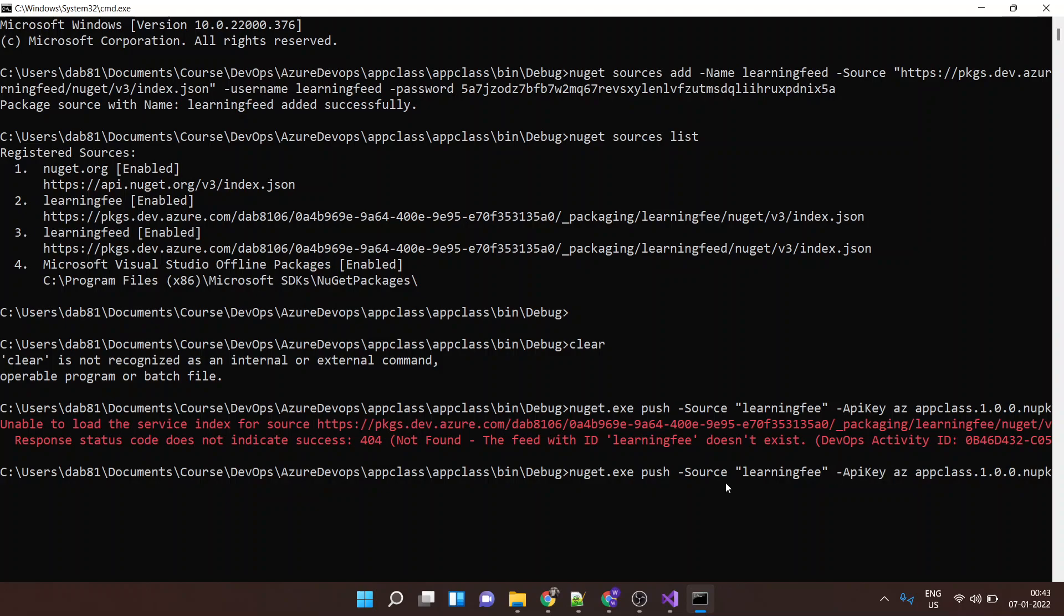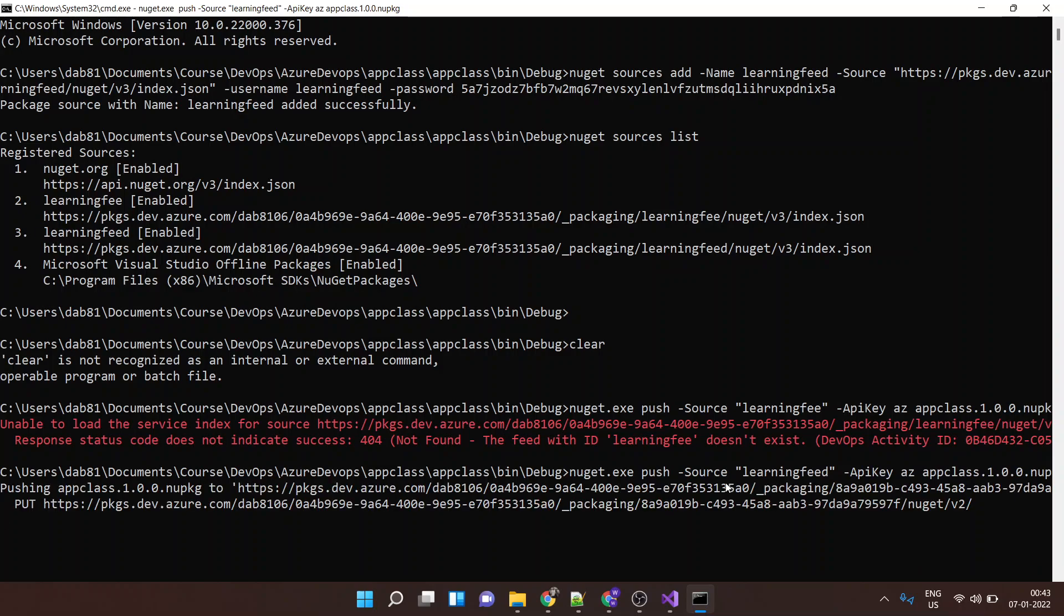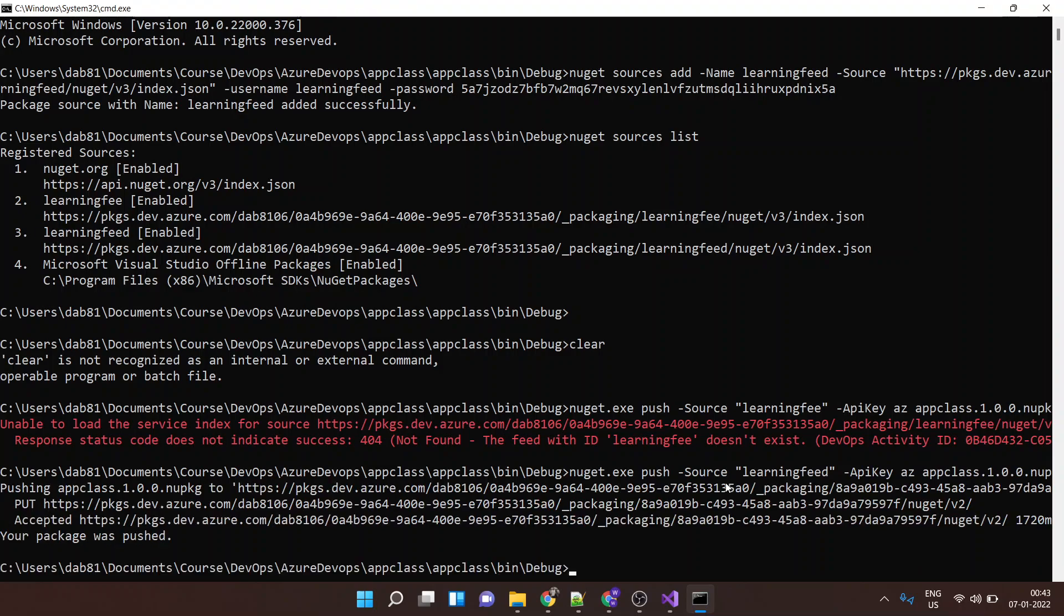I have forgot to update the feed name, sorry. Yeah, I forgot to update the feed name in the feed name. And it says your package was published successfully.